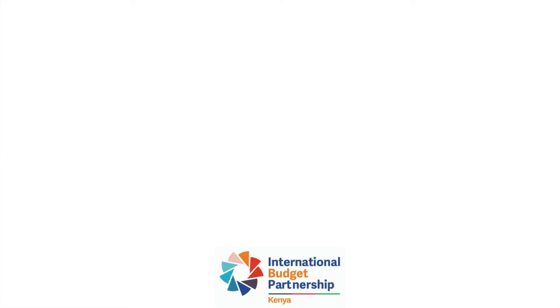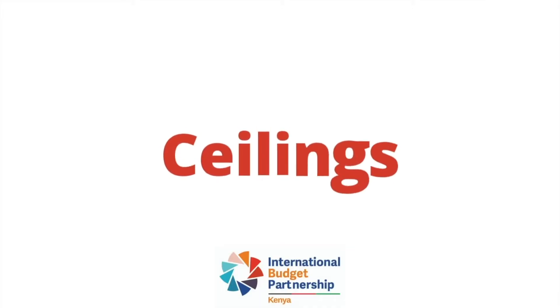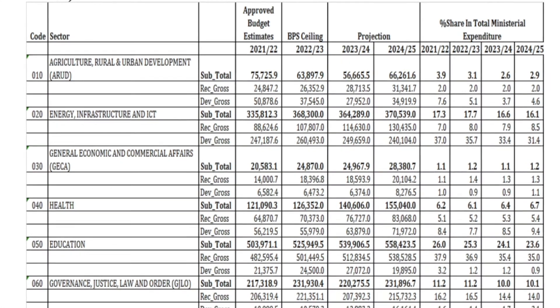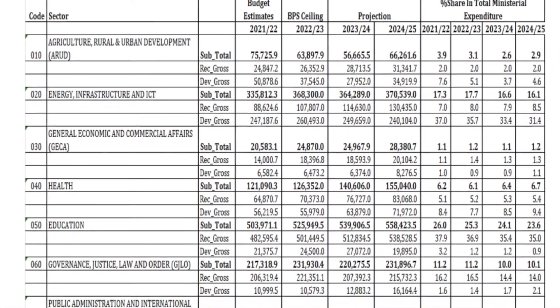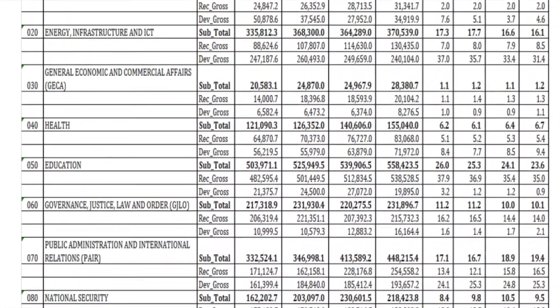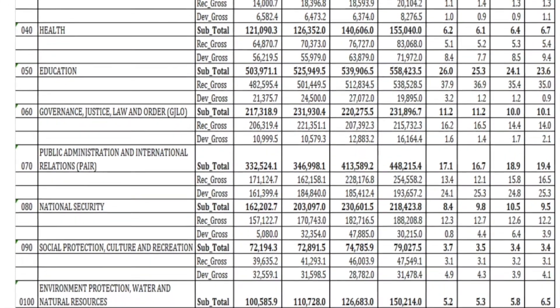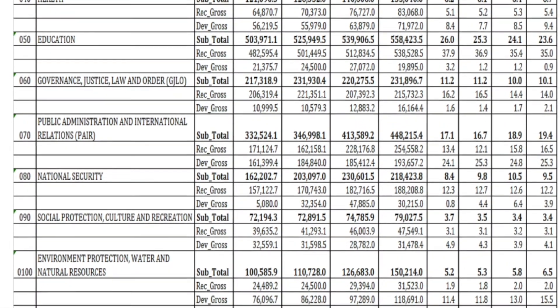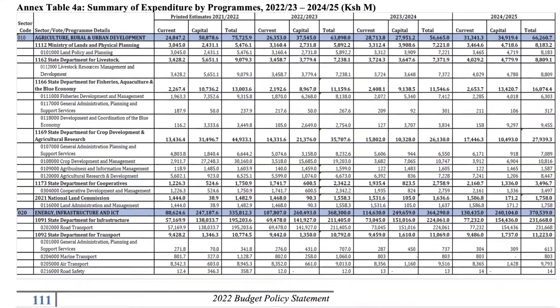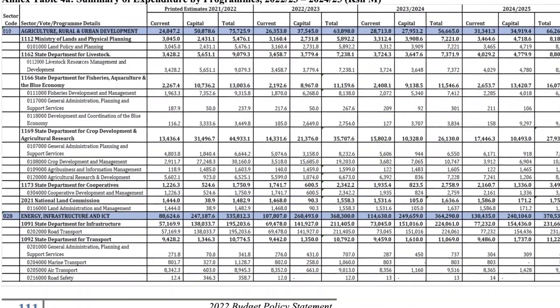The fourth element is on ceilings, which is simply the maximum amount of funds going to each sector, since the BPS determines the final distribution of funds across sectors. The sector ceilings and how they are changing over time are useful to understanding which sectors will be prioritized in the coming financial year.